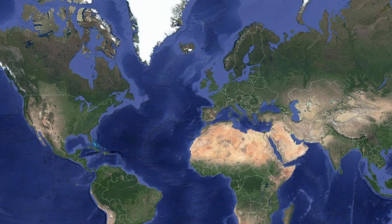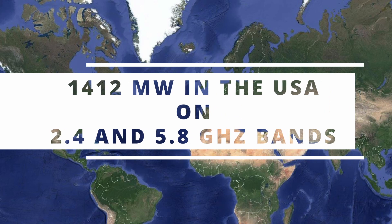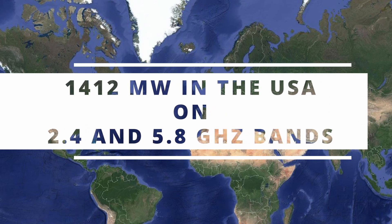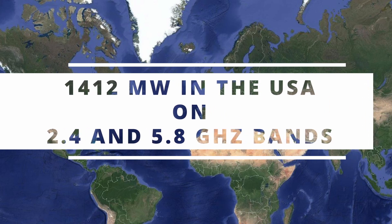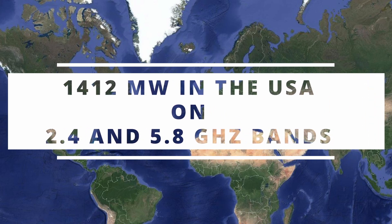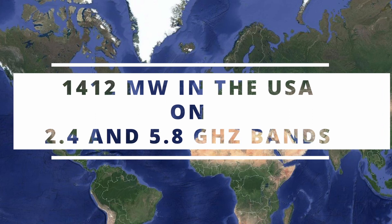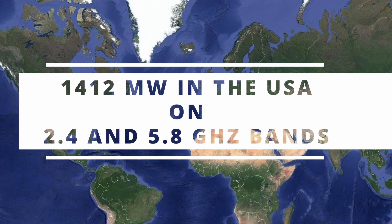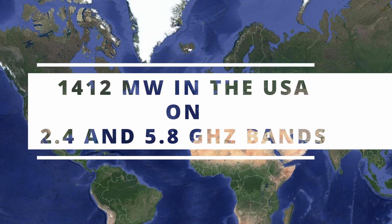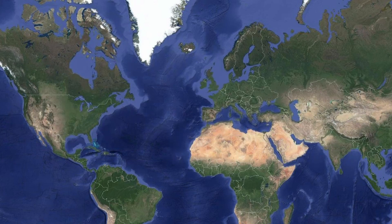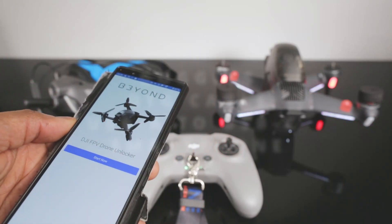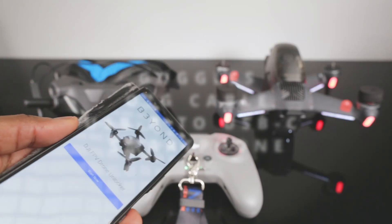We are talking at least for Europe - I don't know about the other zones of the world but Europe is where I live. If you are to fly your DJI FPV drone in the USA, radio and video transmission are both 1412 milliwatts in the 2.4 gigahertz and 5.8 gigahertz bands.